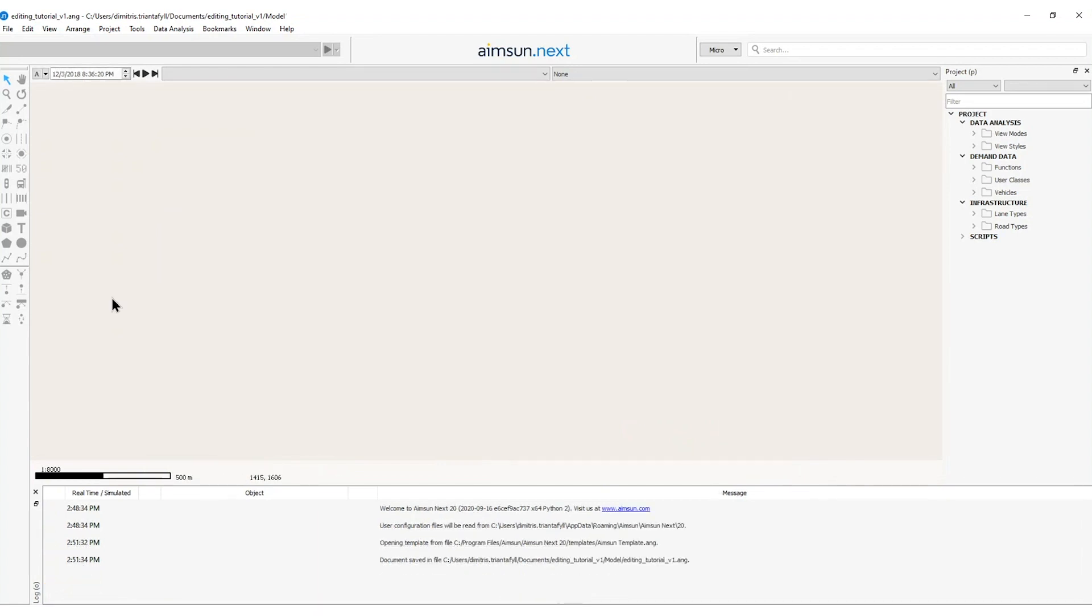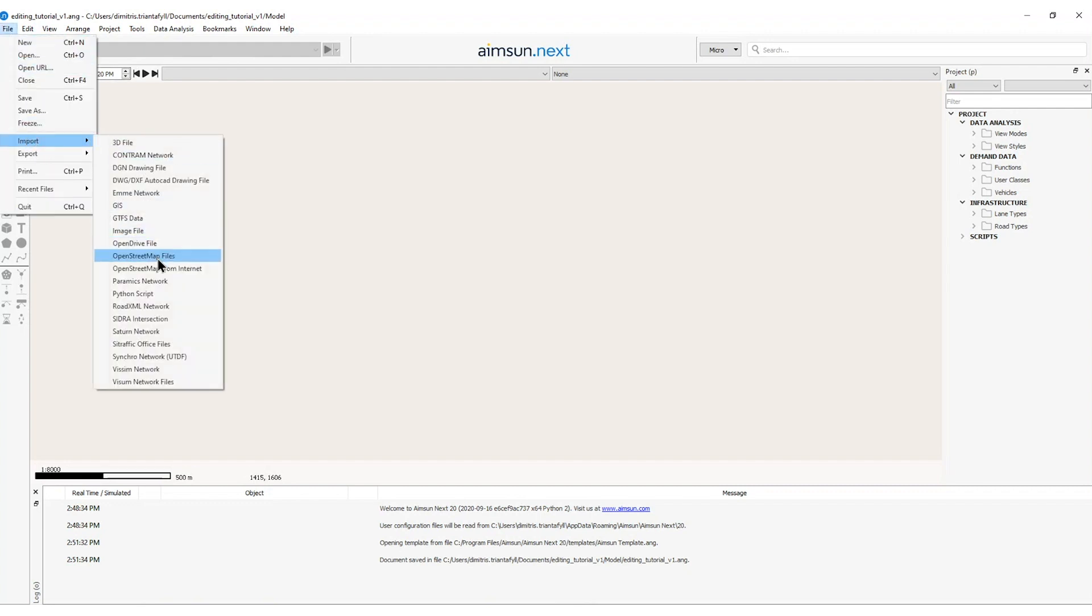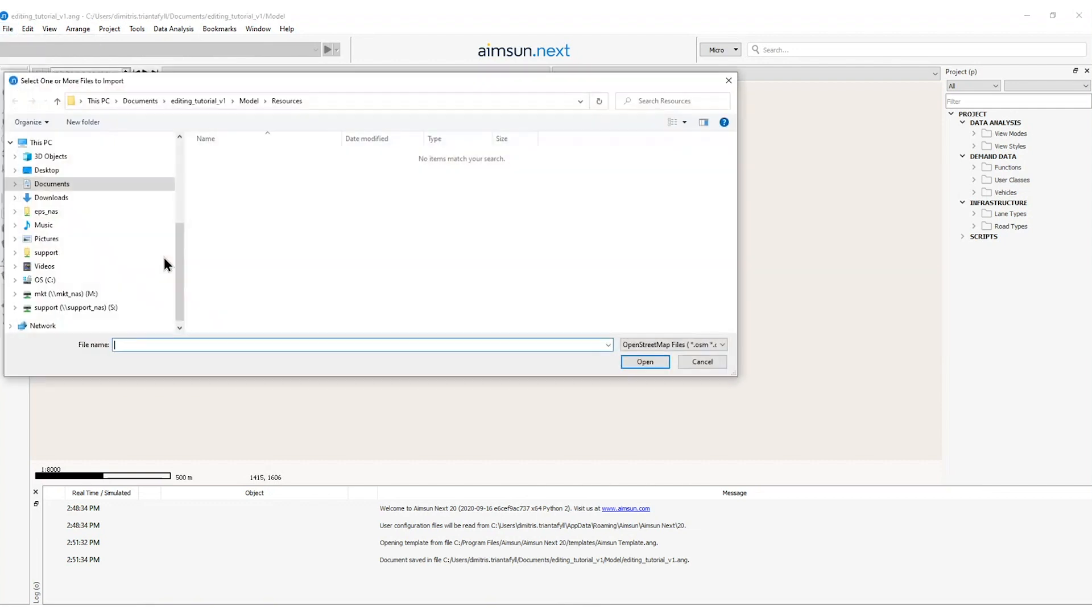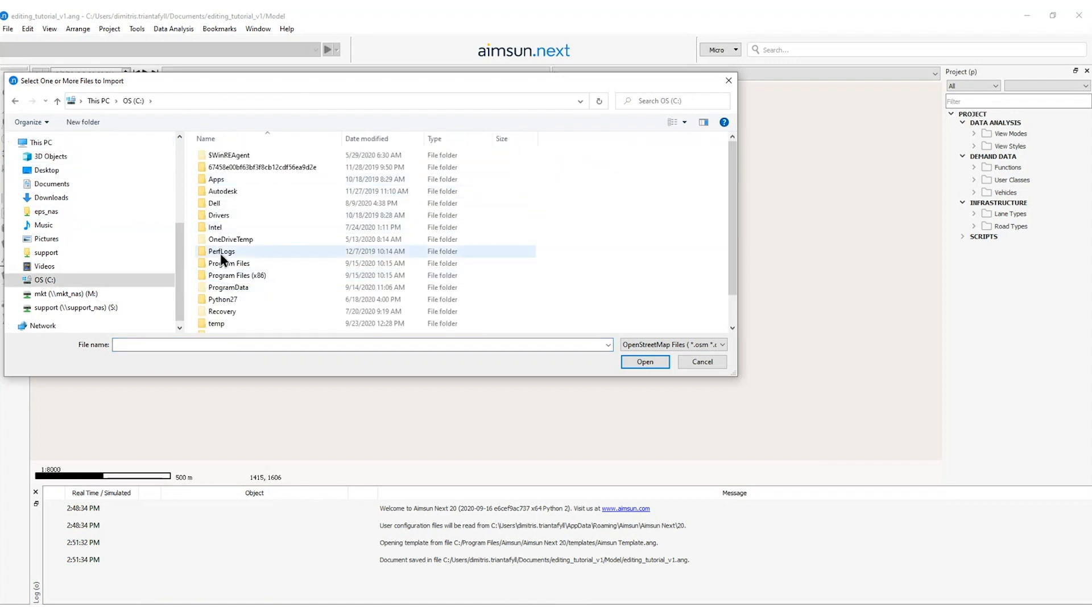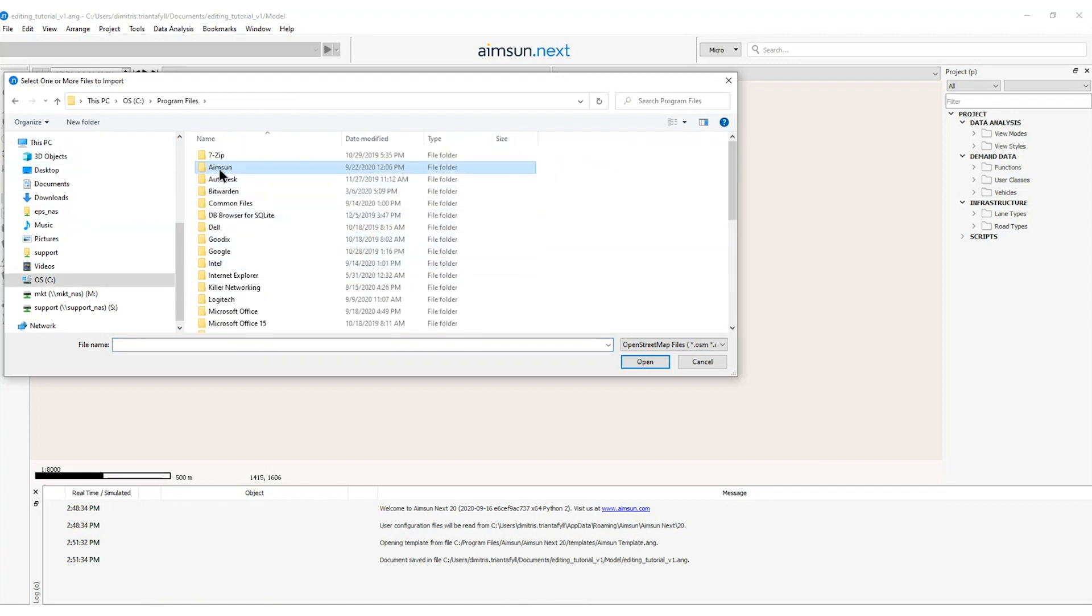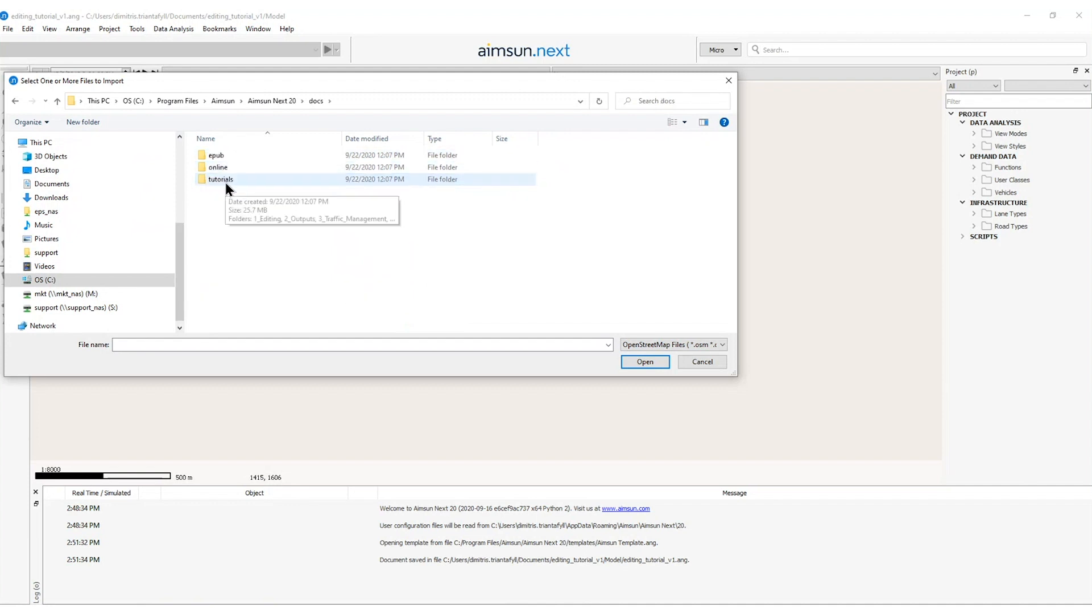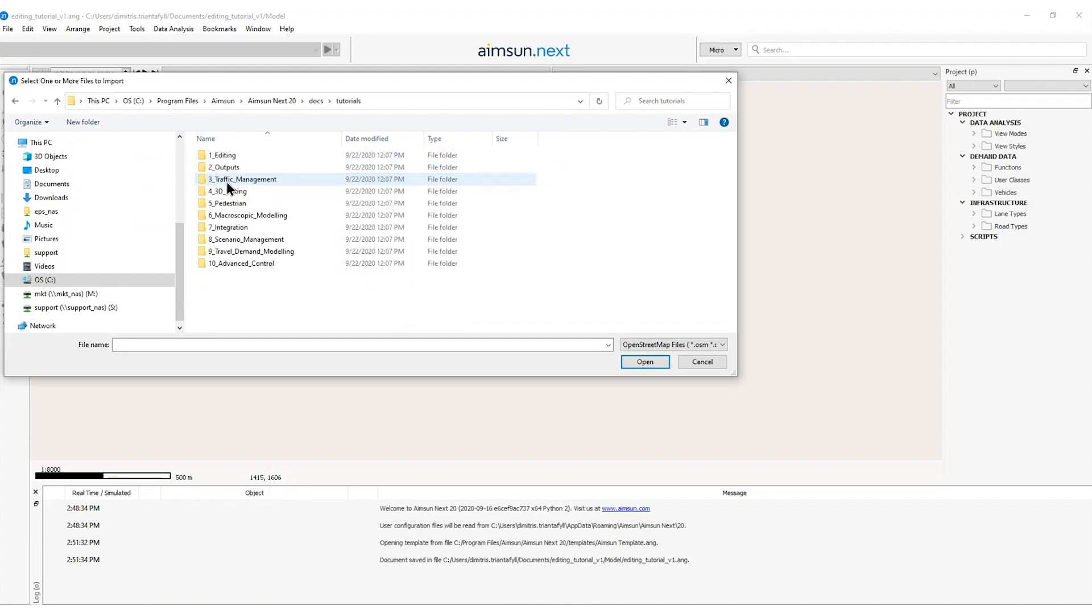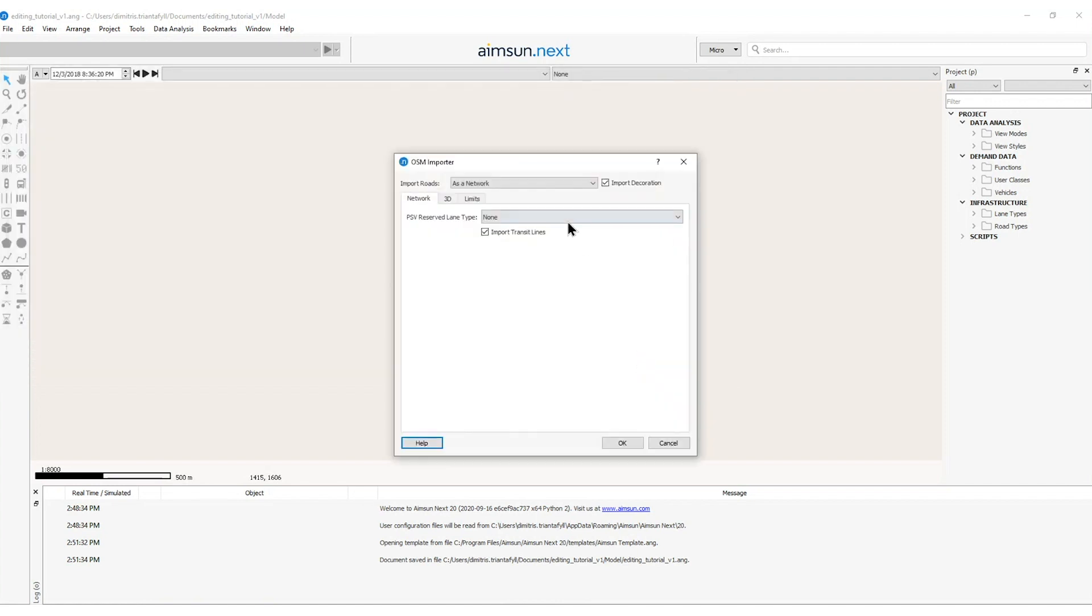First I'll import the OSM file by going to the menu bar file import OpenStreetMap files and I will head to the installation folder of AIMSAN-NEXT where this file is located. So I'll go to this PC, C, Program Files, AIMSAN, AIMSAN-NEXT20, Docs, Tutorials, Editing and I will select the map.osm file. I will open this file.